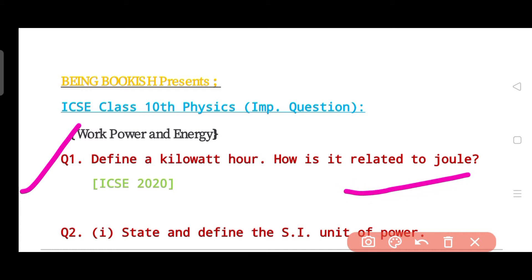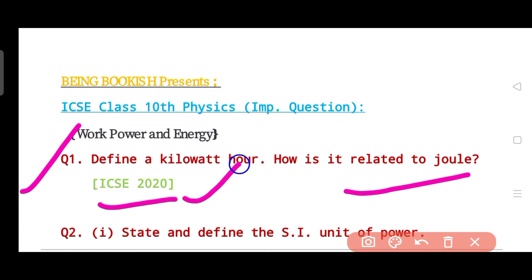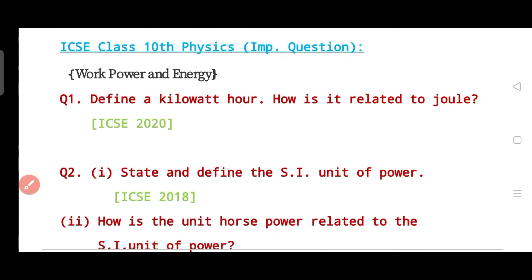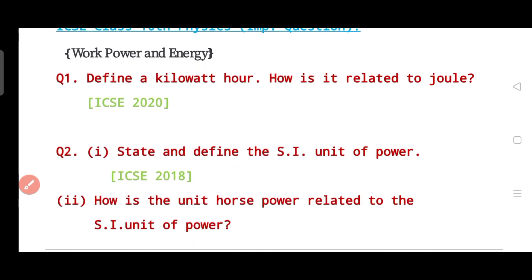Our first question is: define a kilowatt-hour and how is it related to joules? This question was asked in the year 2020.